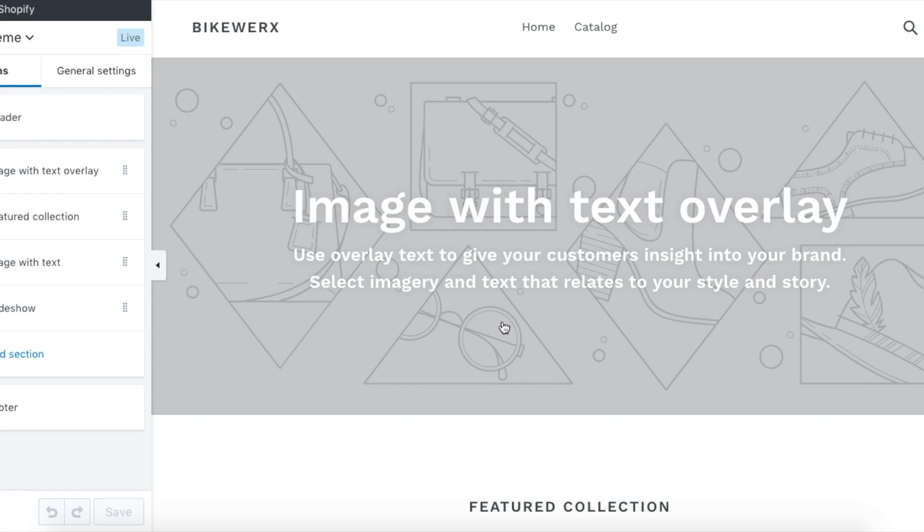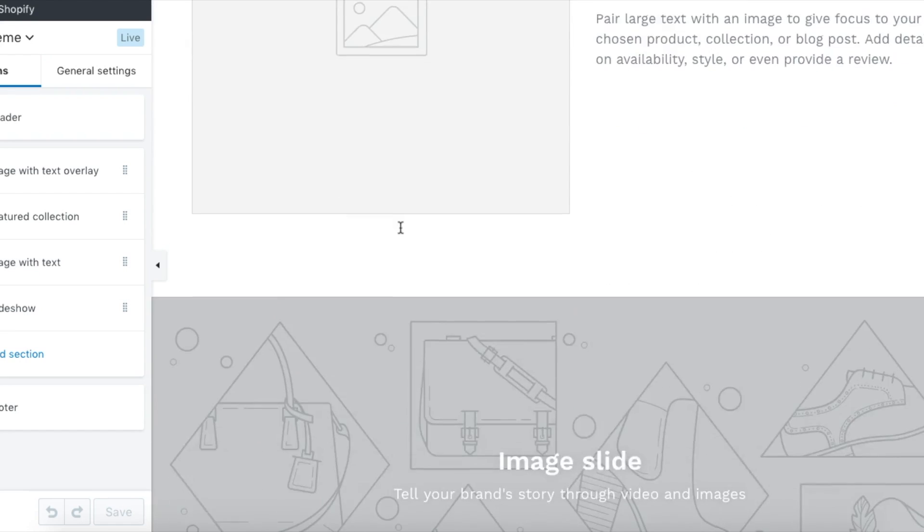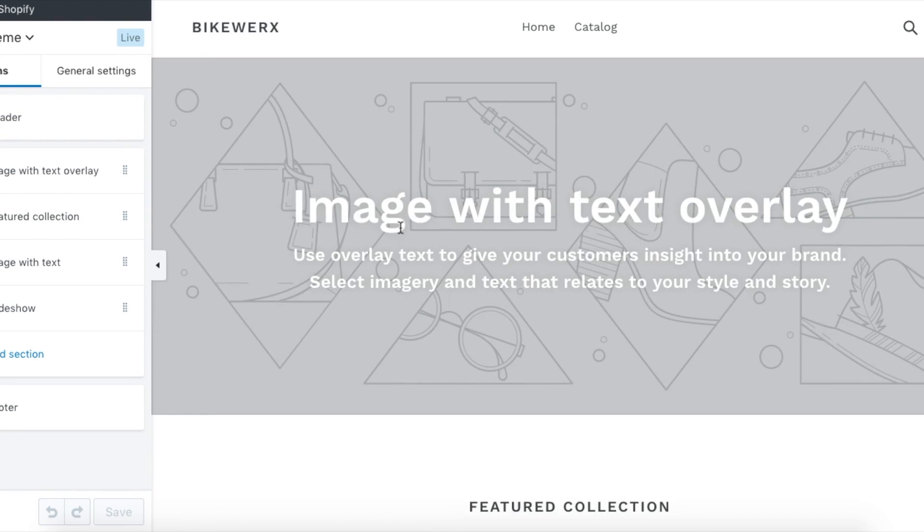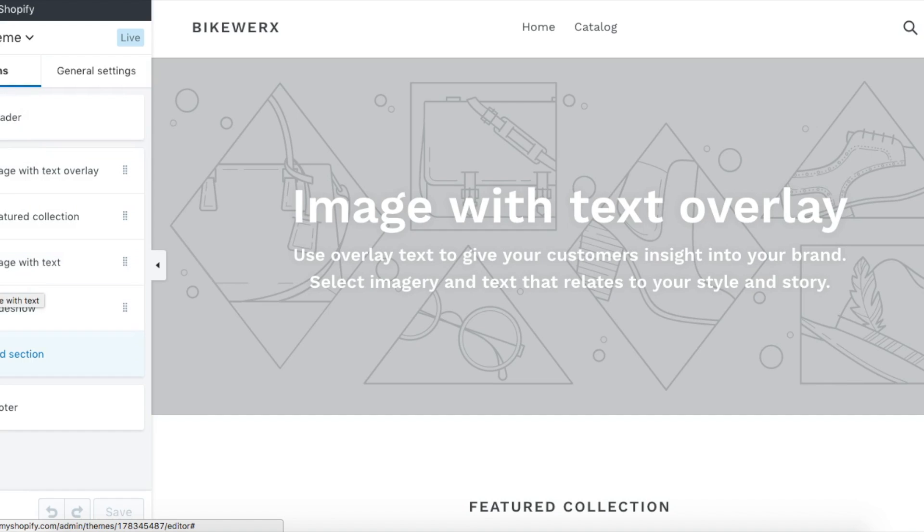There's a couple logos that I like to change right in the beginning to keep it super simple. Those are the image hero right here and your logo. How are we going to do that? You're going to see over here you have all these little boxes.